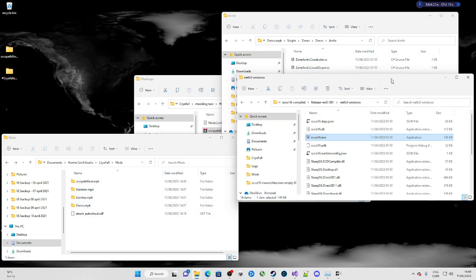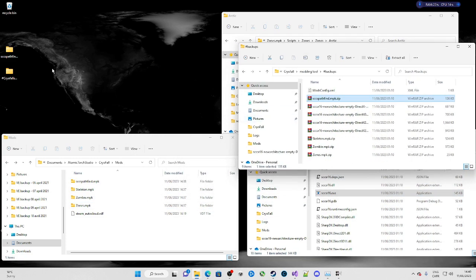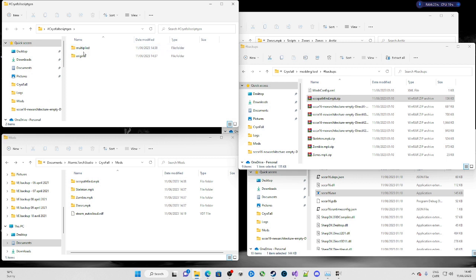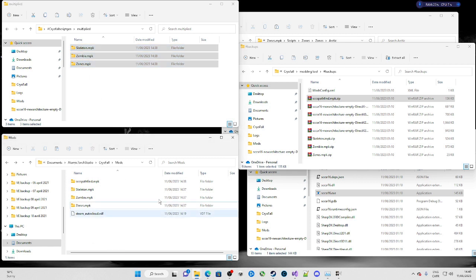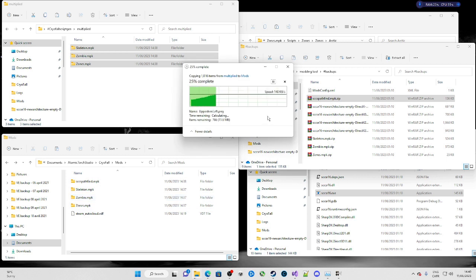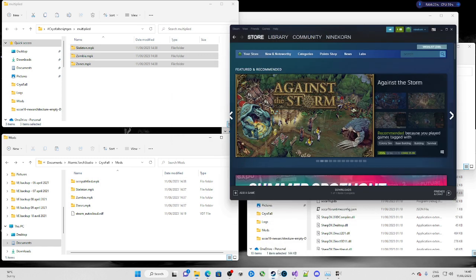Now that we have our SCCS pathfind and our mods, we have to go to the Cryofall scriptgen 'multiplied' folder and copy those files, then go inside Atomic Torch Studio, Cryofall, Mods, and paste them in there like this. There you go.